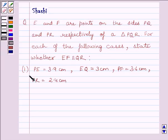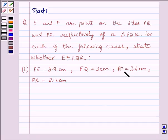For the first part, PE is equal to 3.9 cm, EQ is equal to 3 cm, PF is equal to 3.6 cm, and FR is equal to 2.4 cm.